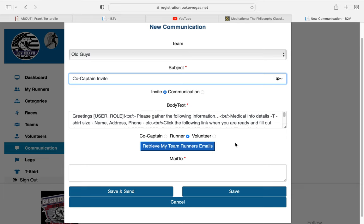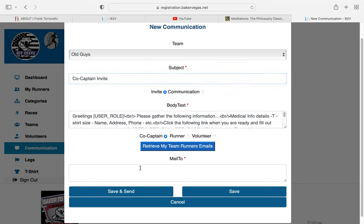And then over here, down at the bottom where it says Co-Captain, Runner, or Volunteer, let's just click on that Co-Captain. You are going to enter in an email address, and then you are going to click this button right